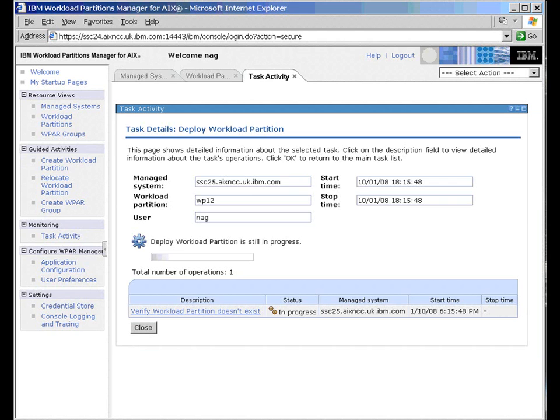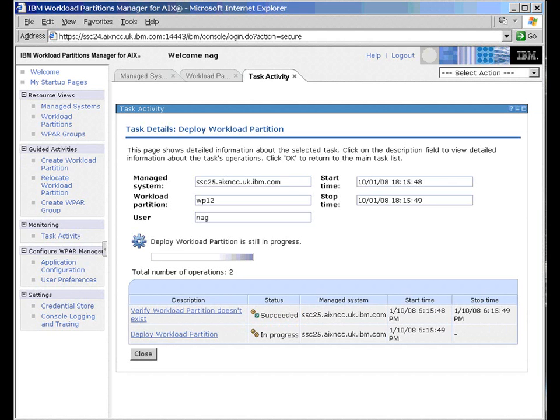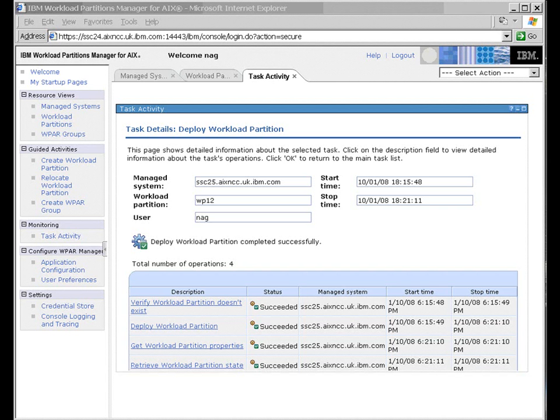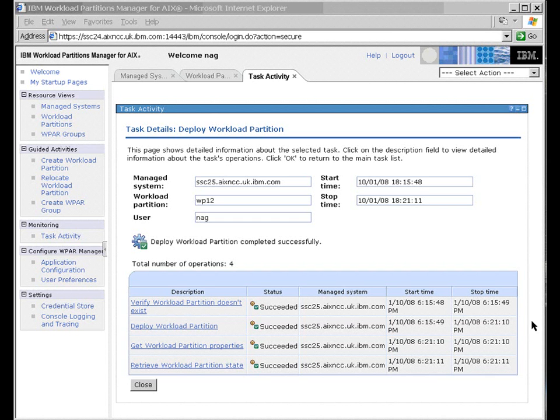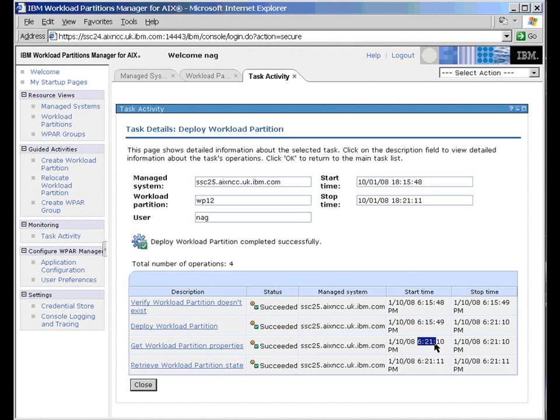And we immediately be taken to the task activity panel. Okay, there we go. It's just finished. It took from 6:15 to 6:21, just over five minutes to build us our WPAR.